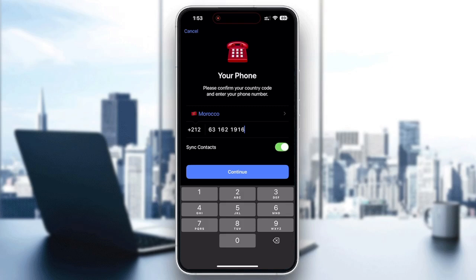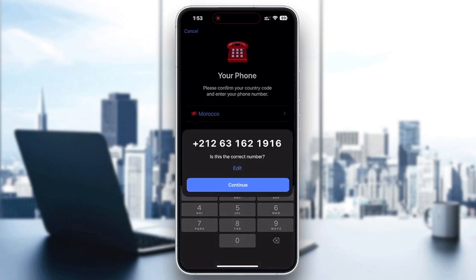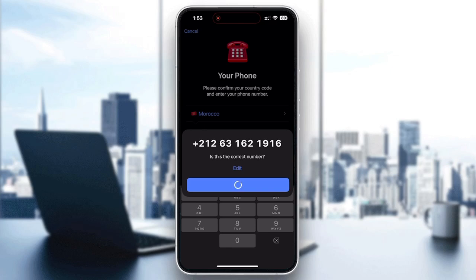The number must be different from the one you are already using. Enter the number, then tap Next or Continue. Telegram will send you a verification code by SMS or inside another Telegram session. Now you wait to receive the code.